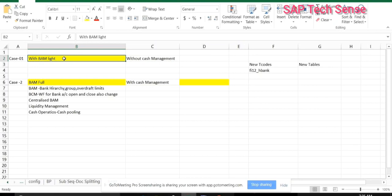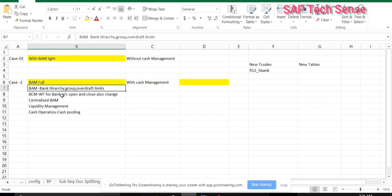We have two options. One option is BAM Light — for example, if I don't want to go for cash management, which needs a separate license, I just want to go along with my finance module, then I will use the BAM Light option. The second option is if I want to go along with cash management, then I will get the functionalities under cash management. The bank accounting management functionalities are part of your cash management, so you can see the full functionalities of bank accounting management there.